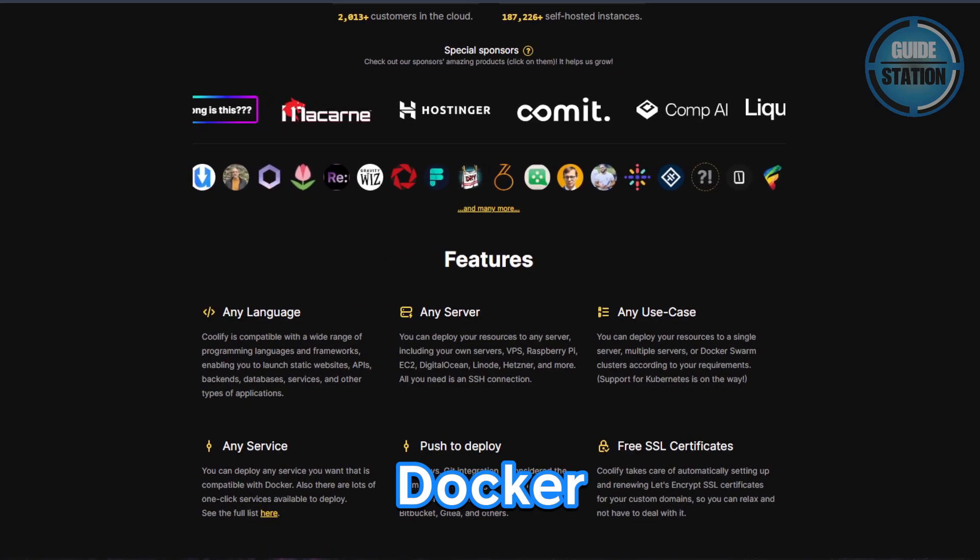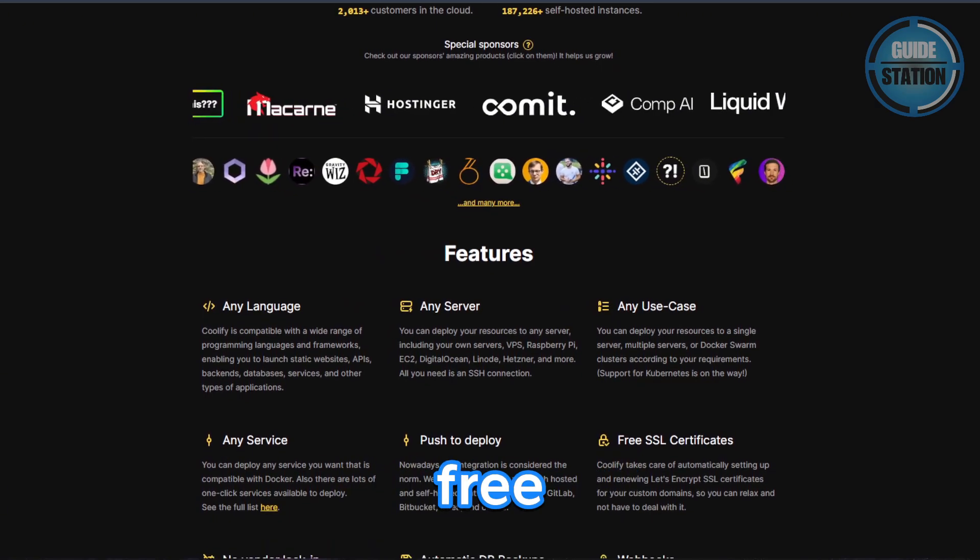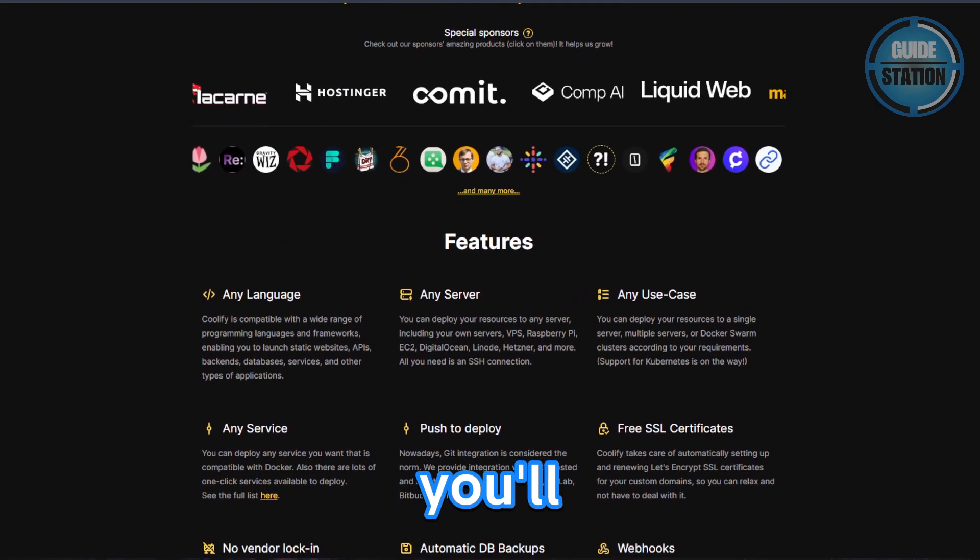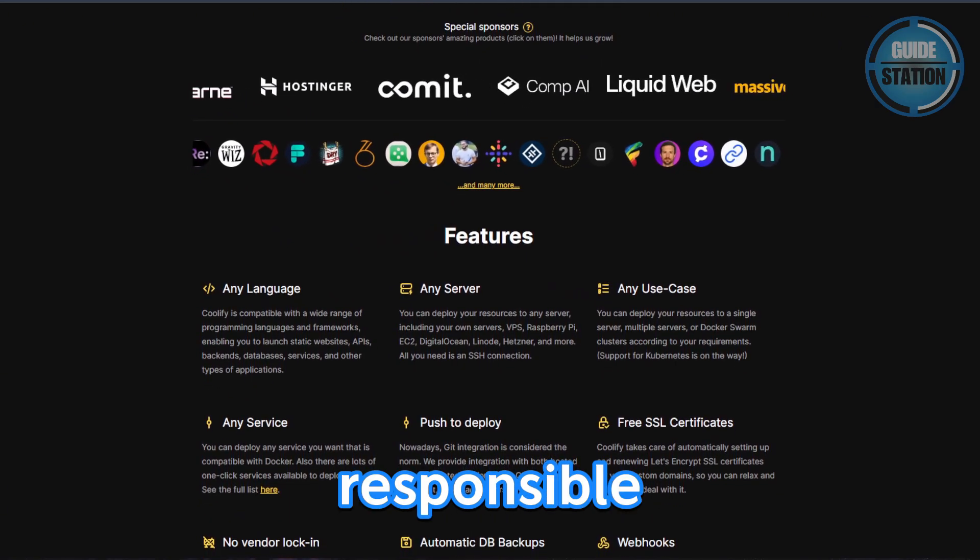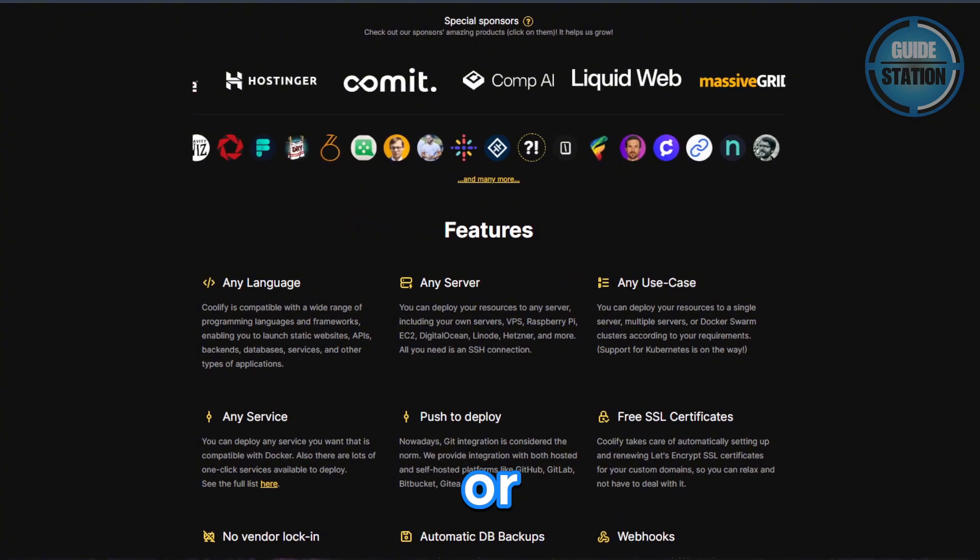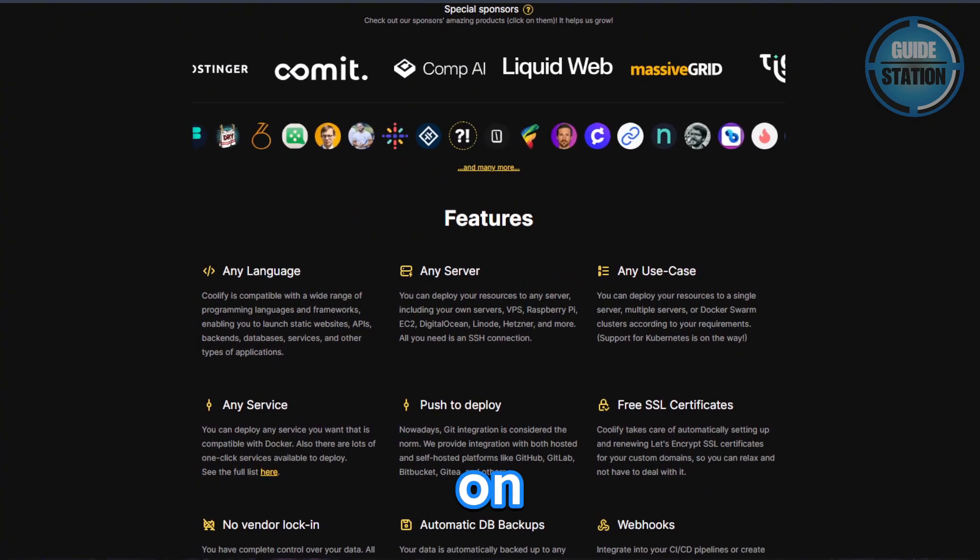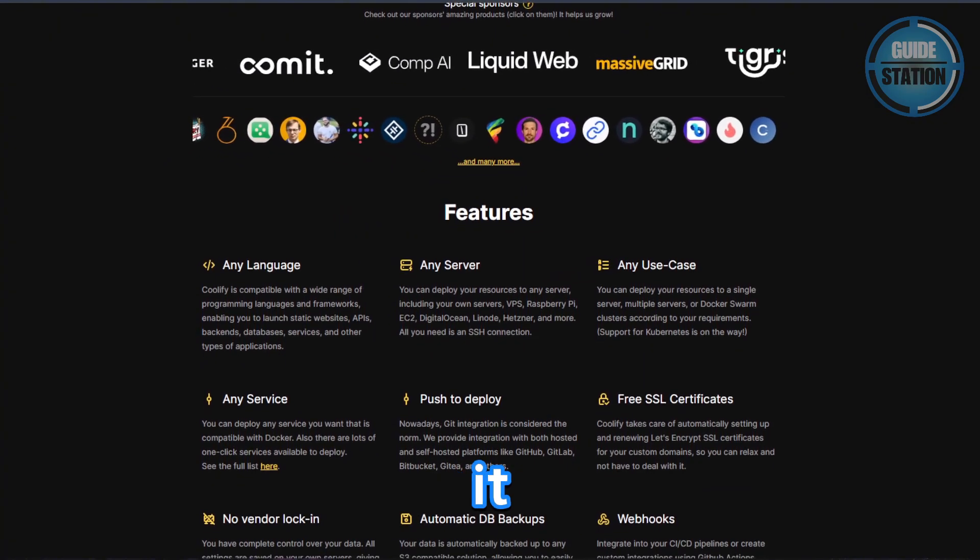Just like DocPloy, Qualify is free and open-source, but again, you'll be responsible for VPS or cloud server costs depending on where you host it.